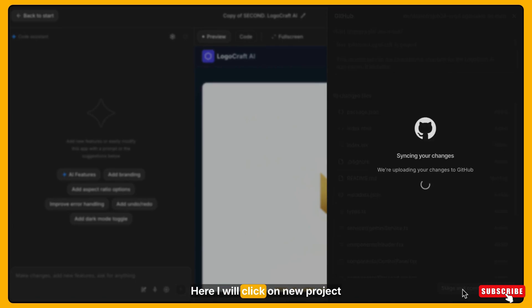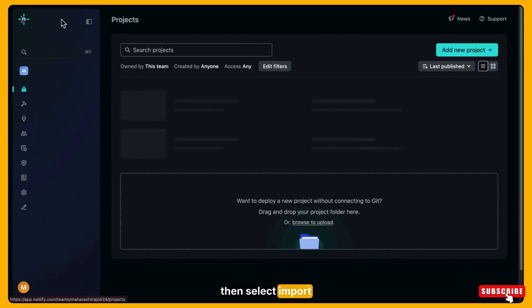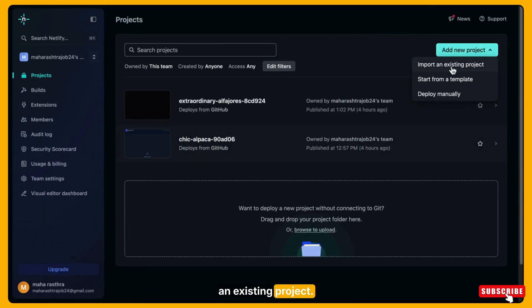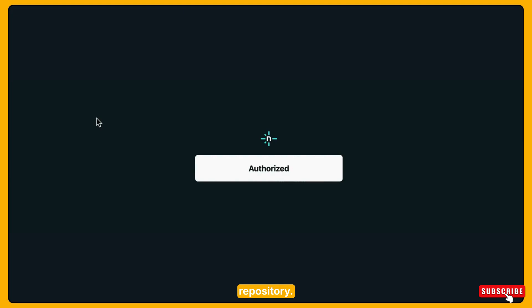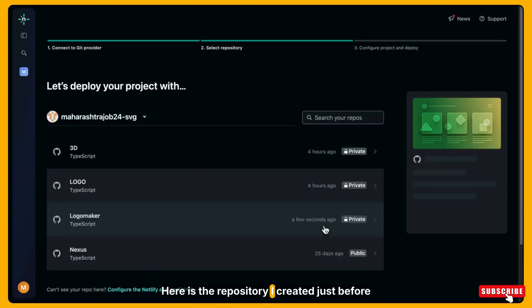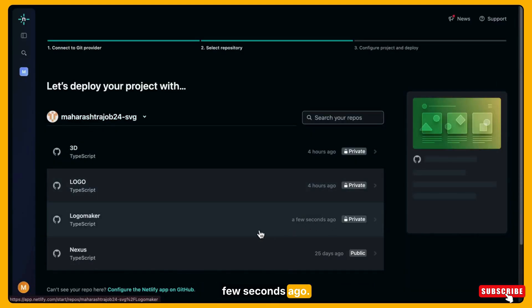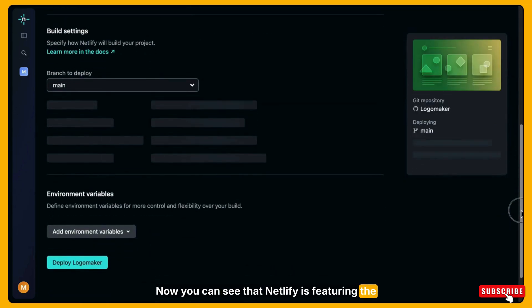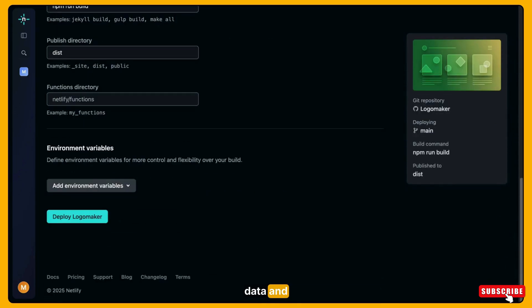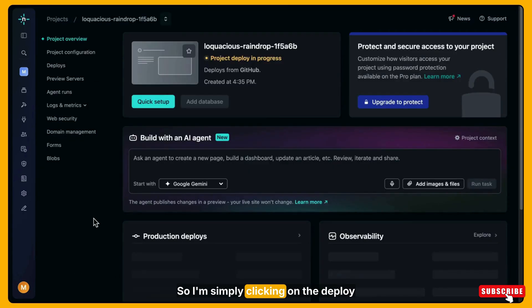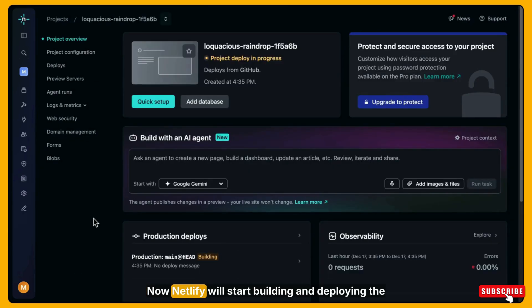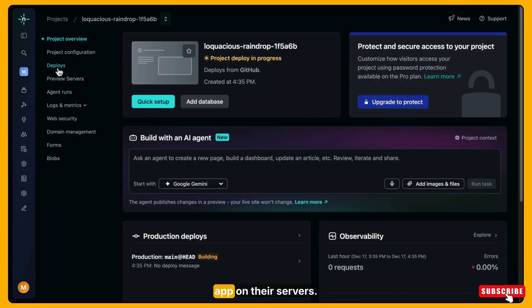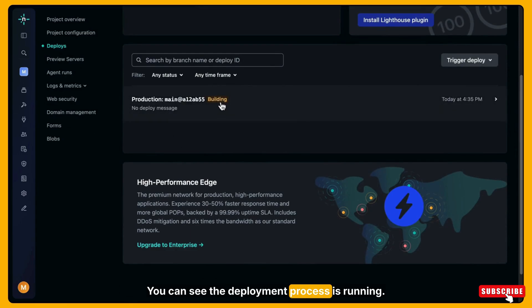I will open Netlify. Here I will click on new project, then select import an existing project. After that, I will click on GitHub and choose the repository. Here is the repository I created just a few seconds ago. Now you can see that Netlify is fetching the data and giving us the option to deploy our app. So I'm simply clicking on the deploy option. Now Netlify will start building and deploying the app on their servers. You can see the deployment process is running.